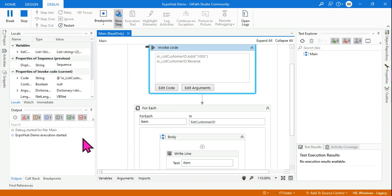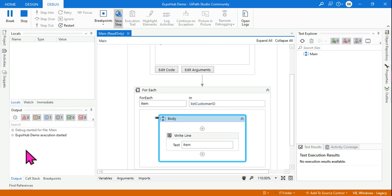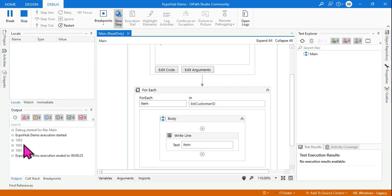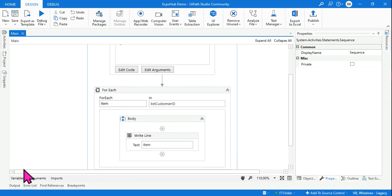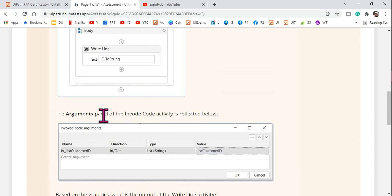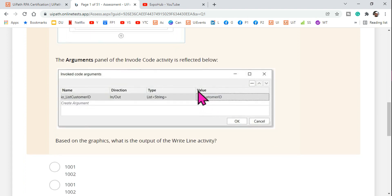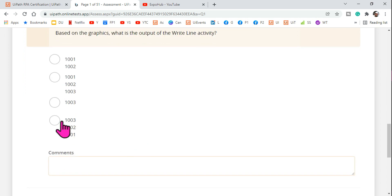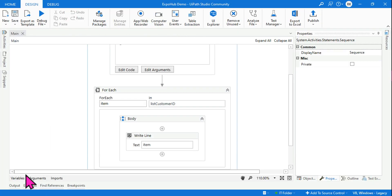Execution started. Look at the output panel — 1003, 1002, and 1001. That confirms our expectation. Based on the graphics in the certification question, the output of the WriteLine activity is clearly 1003, 1002, 1001, and we just proved it.